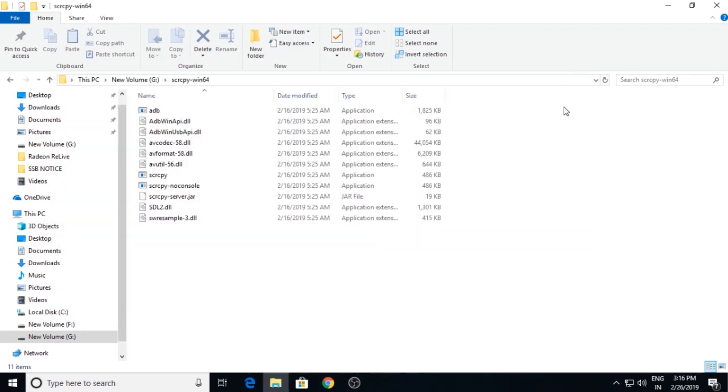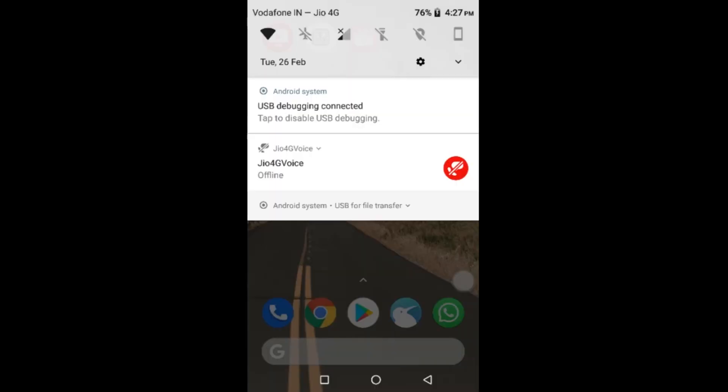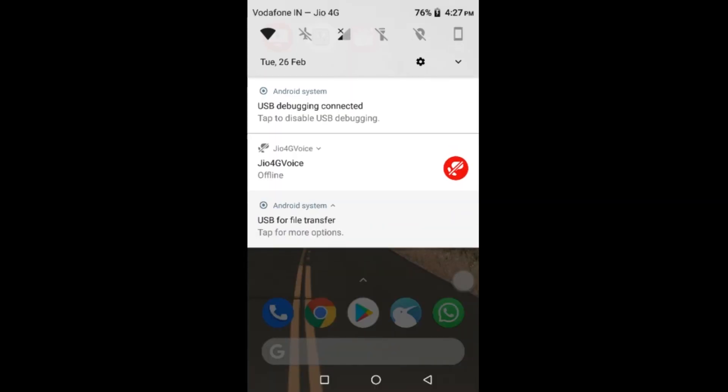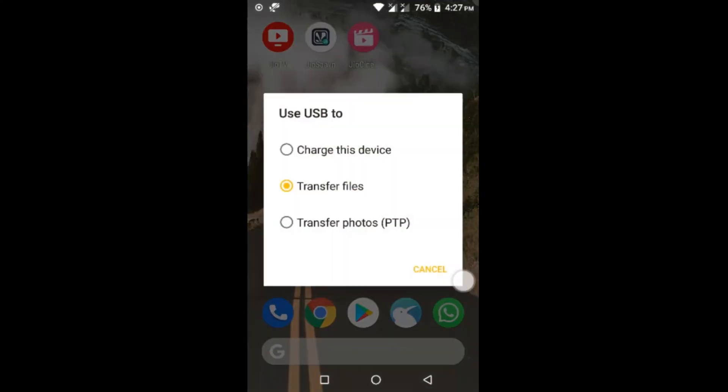Now we need to connect your mobile using USB connection. Always ensure to connect the mobile using USB 3.0. After connecting you will see USB charging on this device. Now click on this one and select Transfer File.